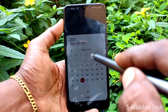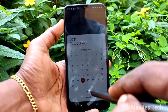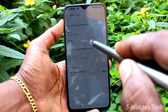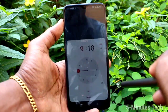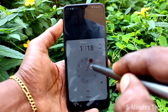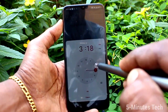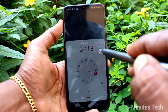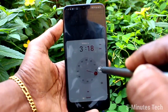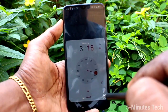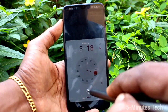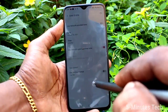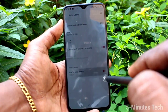Click on Date and change the date to whatever date you want to set. You can choose it here and click OK. Now click on Time and here you can set the time of your choice.